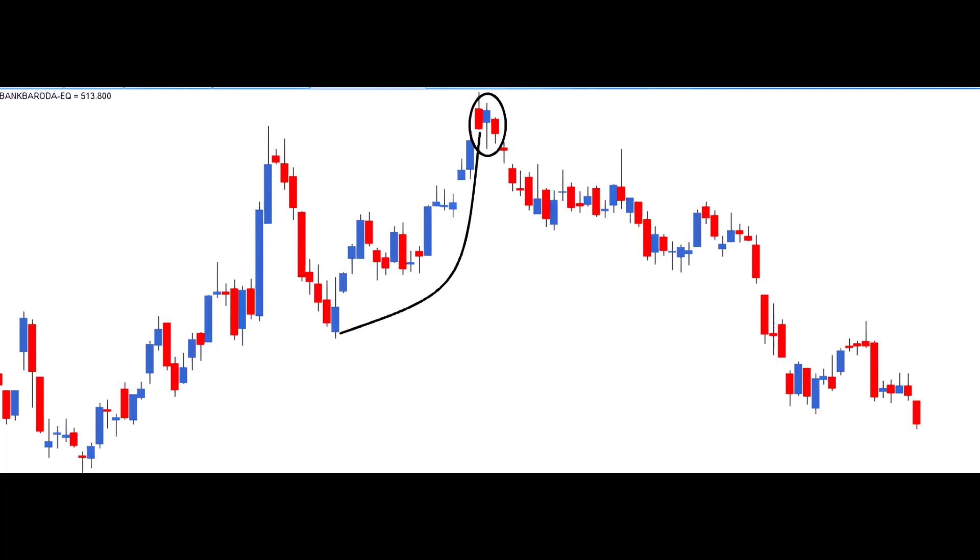This candlestick can be of any color, and what matters is the ratio of the shadow to the real body. The prior trend for the Hanging Man should be an uptrend, as illustrated by the curved line in the chart. Here's the thought process behind the Hanging Man.